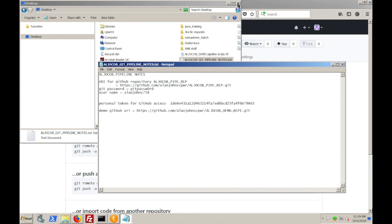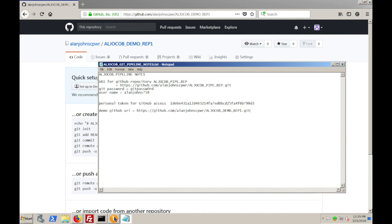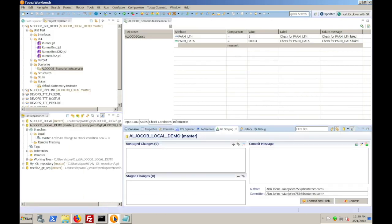Now, once I've got that recorded, I can return to my Topaz Workbench and then define that remote GitHub repository to my Workbench environment.